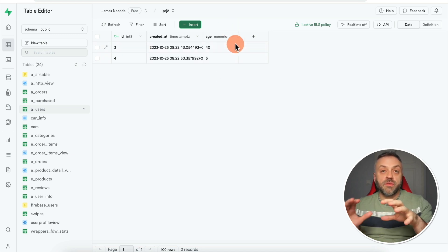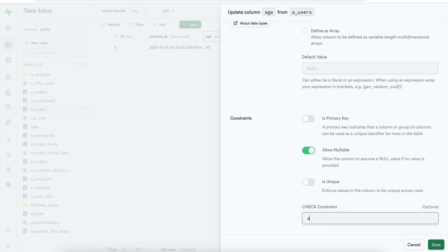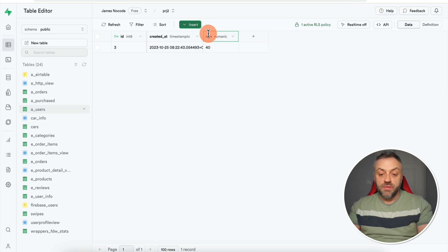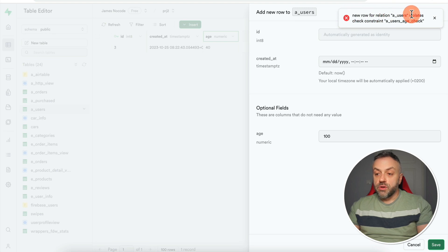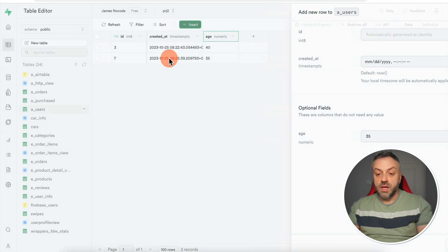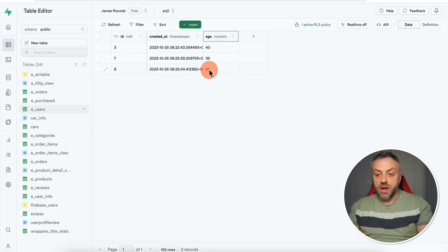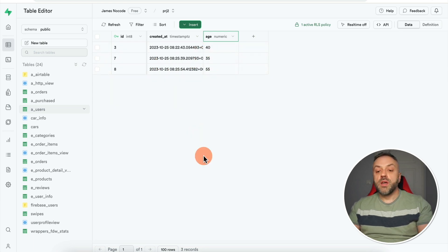To create this rule, click 'Edit Column' and scroll down to find the check constraint. I write: age greater than 18 AND age less than 65, then hit Save. Now if I try to add a row with age 100, it fails: 'new row for relation violates check constraint.' Age 2 also fails, but age 35 works. Testing in the app: entering 55 saves successfully, but entering 10 does not appear in the table.